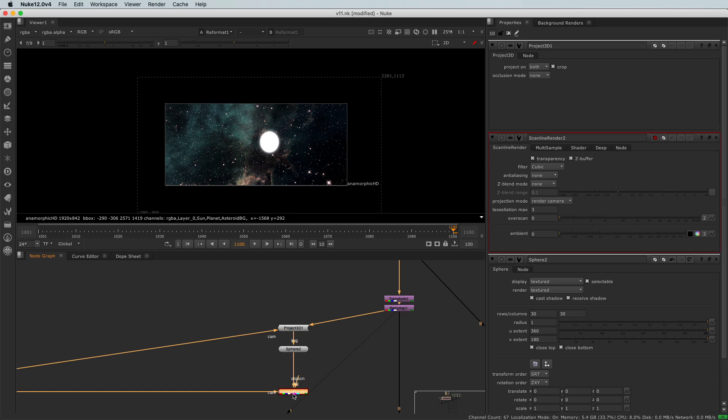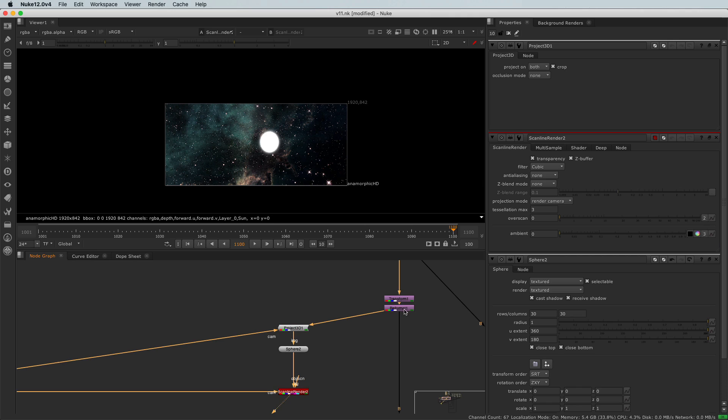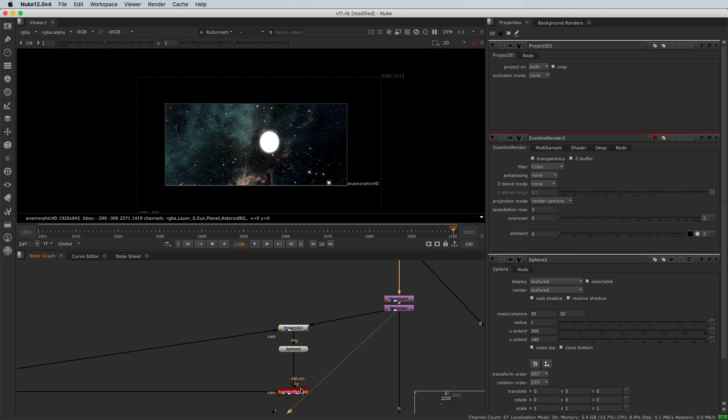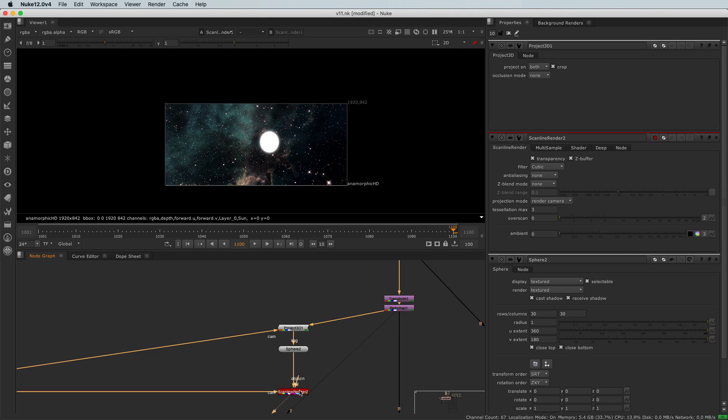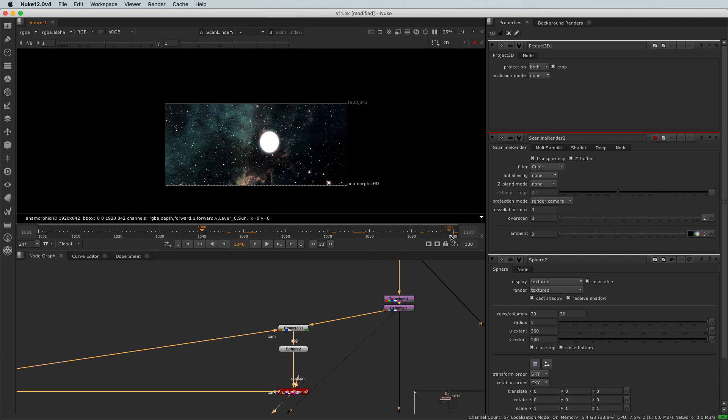So there we go. I connected my Project 3D to my sphere. And now if I look at my scanline render, I got the same thing as I have here. Great. Now let's see when I'm scrolling through my timeline, but it doesn't move. Oh my god, what is going on now?